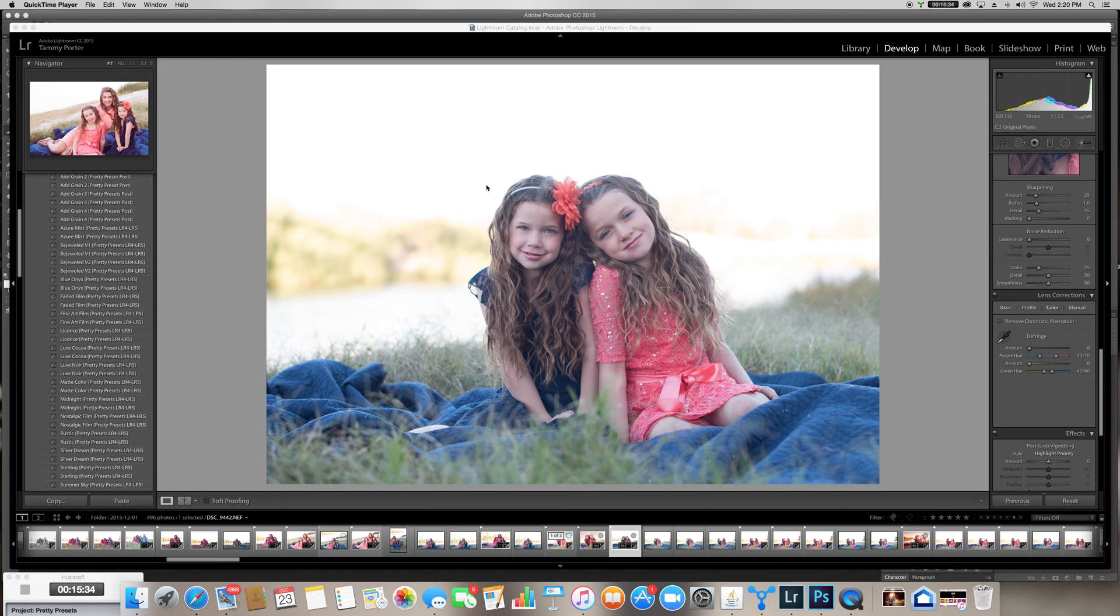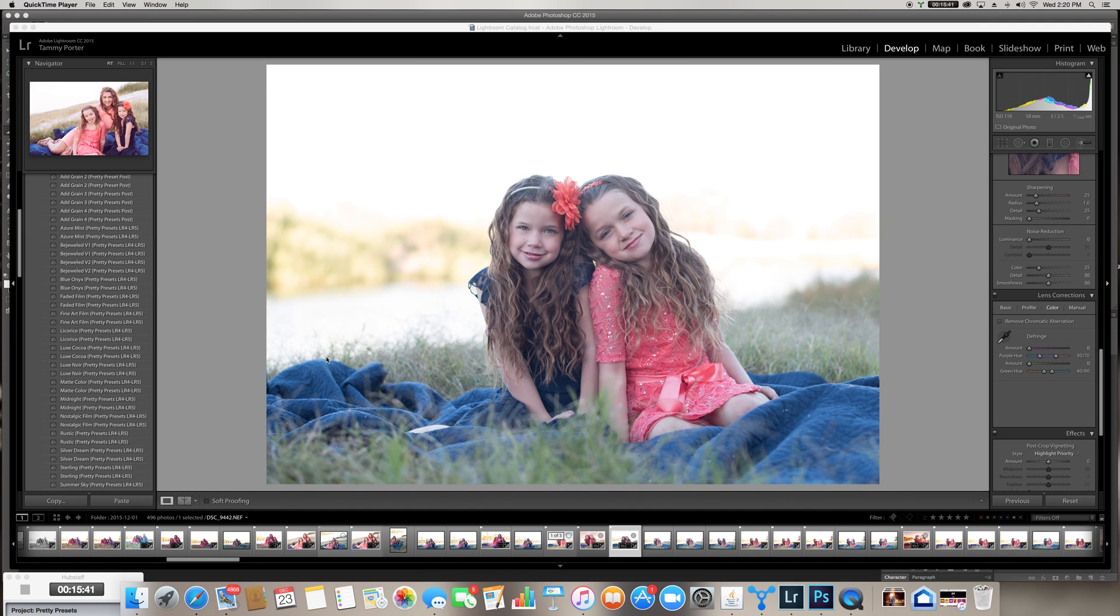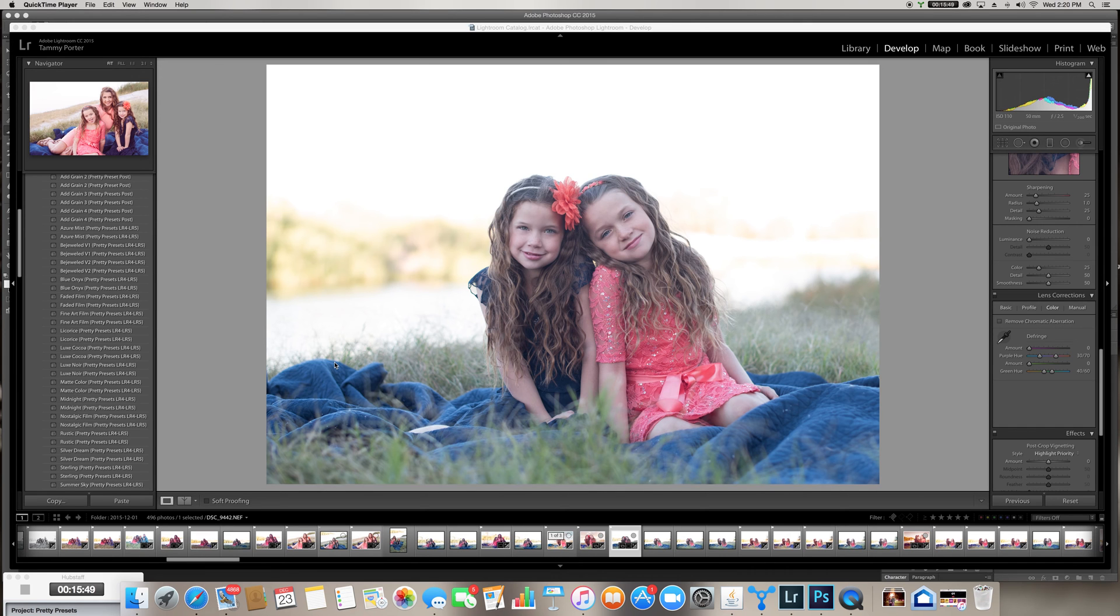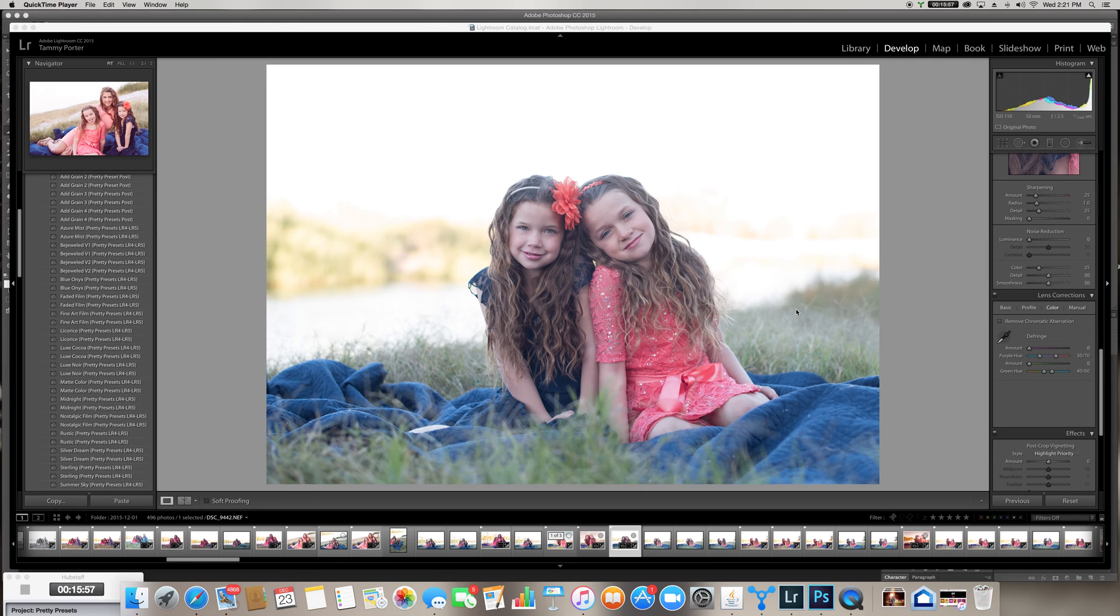Hi everyone! It's Tammy with Pretty Presets and I wanted to make a video today about a few of the things that I actually go over to Photoshop to do. I use Lightroom all the time, 99% of the time definitely, but there are a few things that we can't do in Lightroom that I have to go over to Photoshop for.